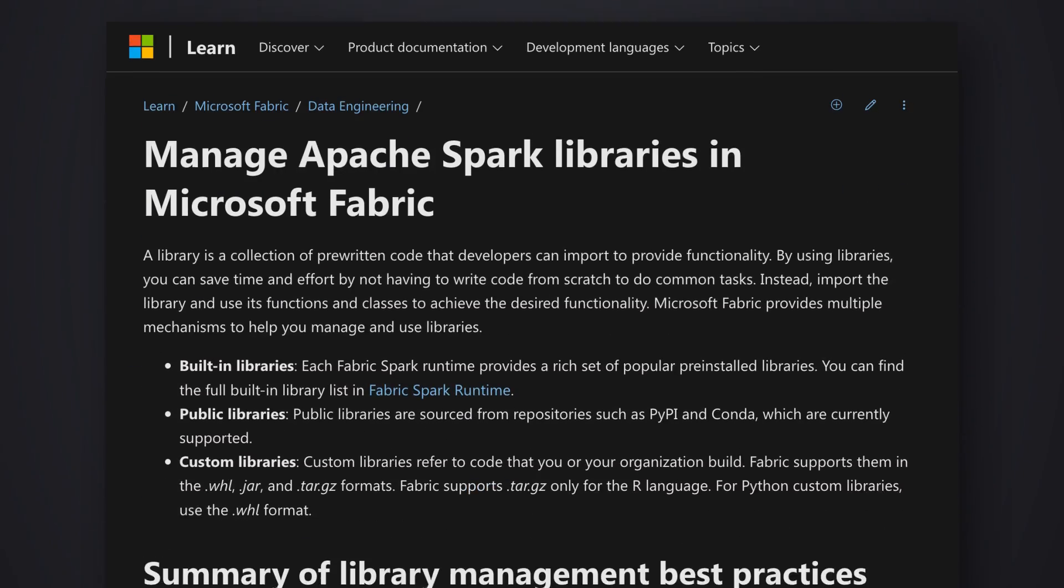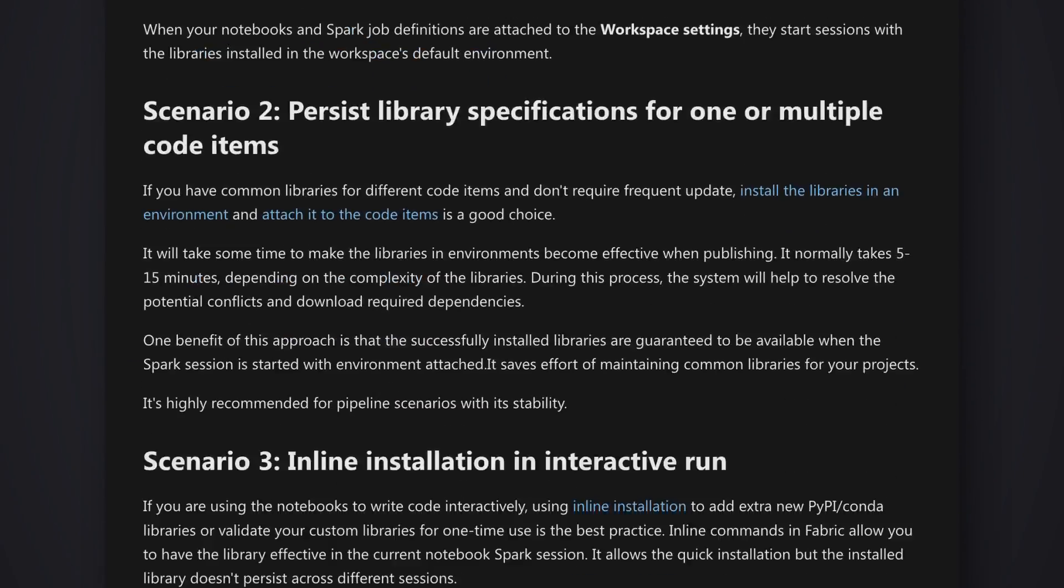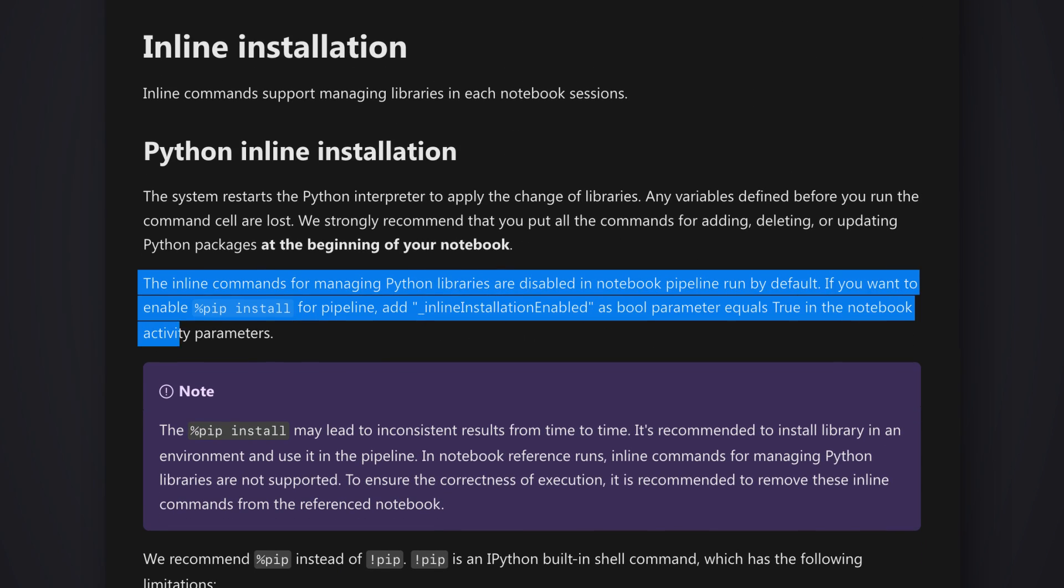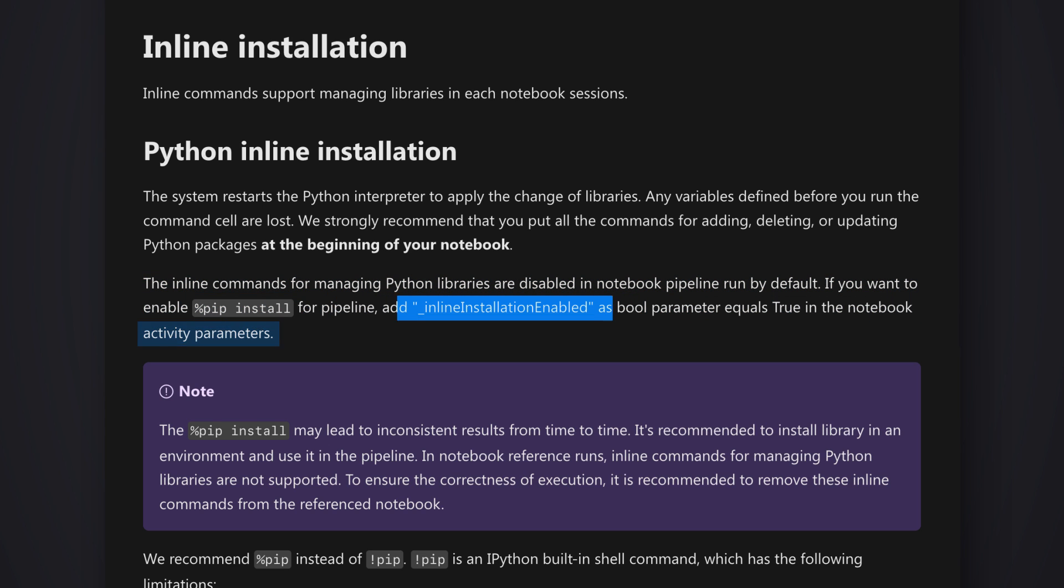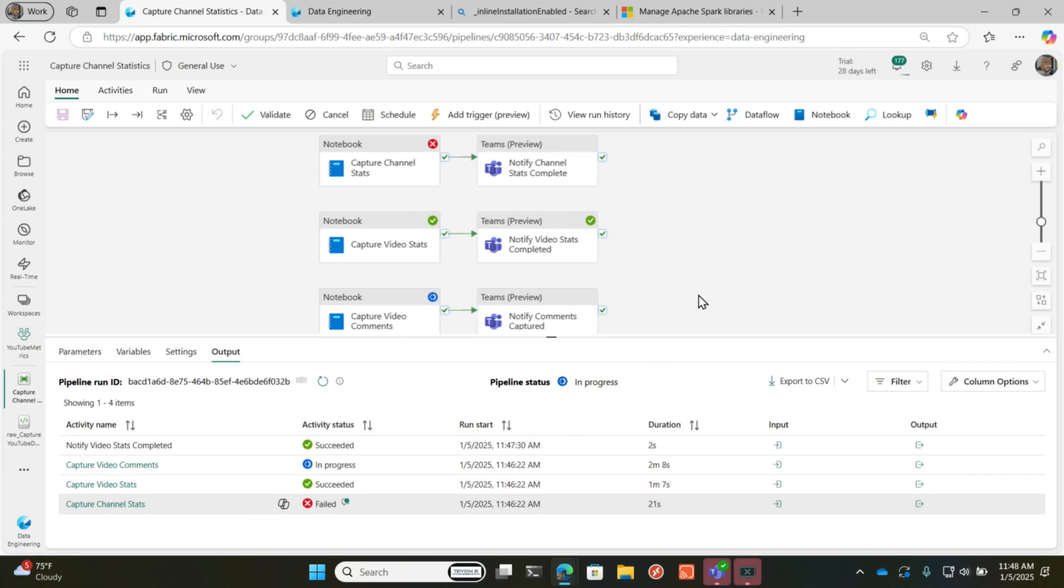And what I found was if you're running from a notebook, pip install is disabled, but you can add a parameter inline_install to the notebook activity, set it to true. And then it'll actually do the install for you. And so for the ones that you see that are succeeding, that's what I did.